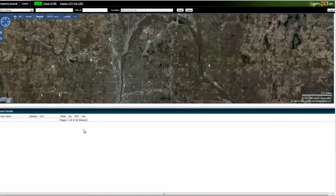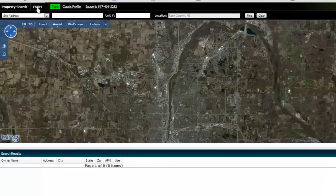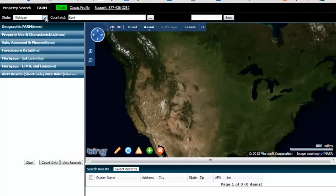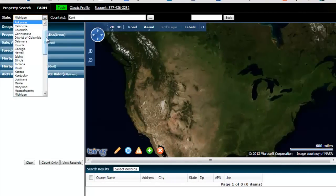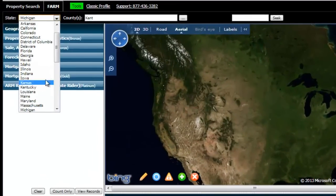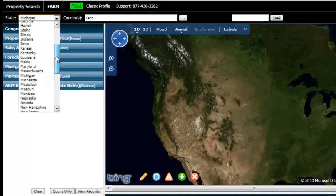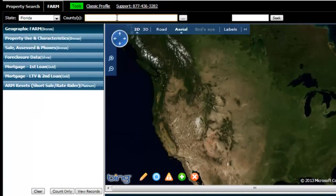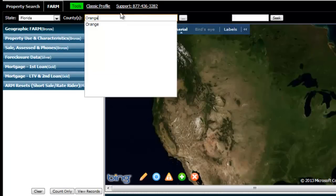The first step is to go to this button up here that says Farm. So I'm going to click on that. For the purposes of this quick tutorial, we're going to go to the state of Florida, and we're going to look in the Orlando area, which is Orange County.